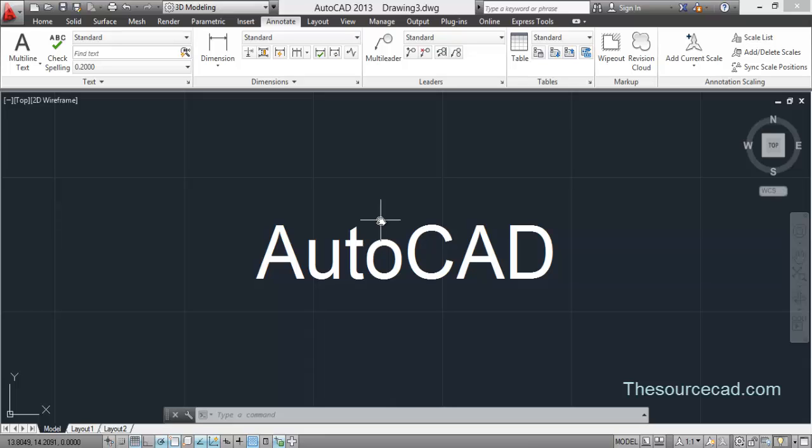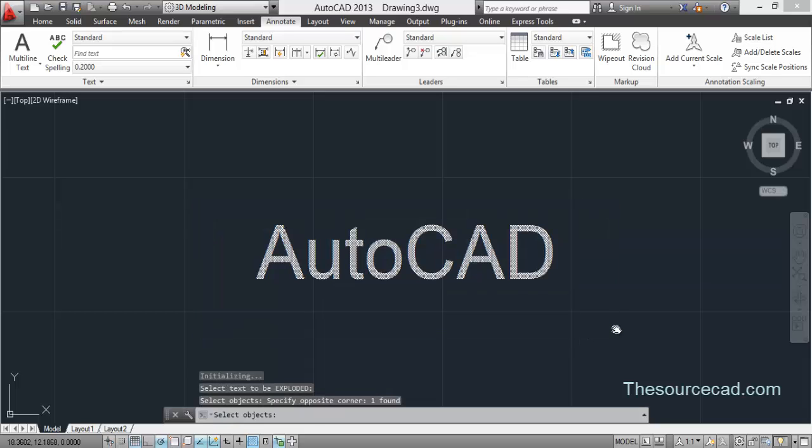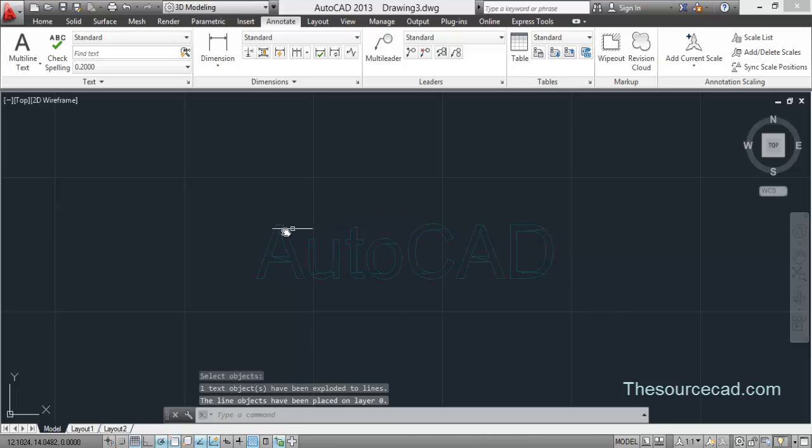So for that we need to convert this text object into a line object. For that you can use text explode command, that is txt exp and press enter. Select your object, in this case it's a multi-line text, and press enter. As soon as you press enter, you'll see this object is converted into a line object.